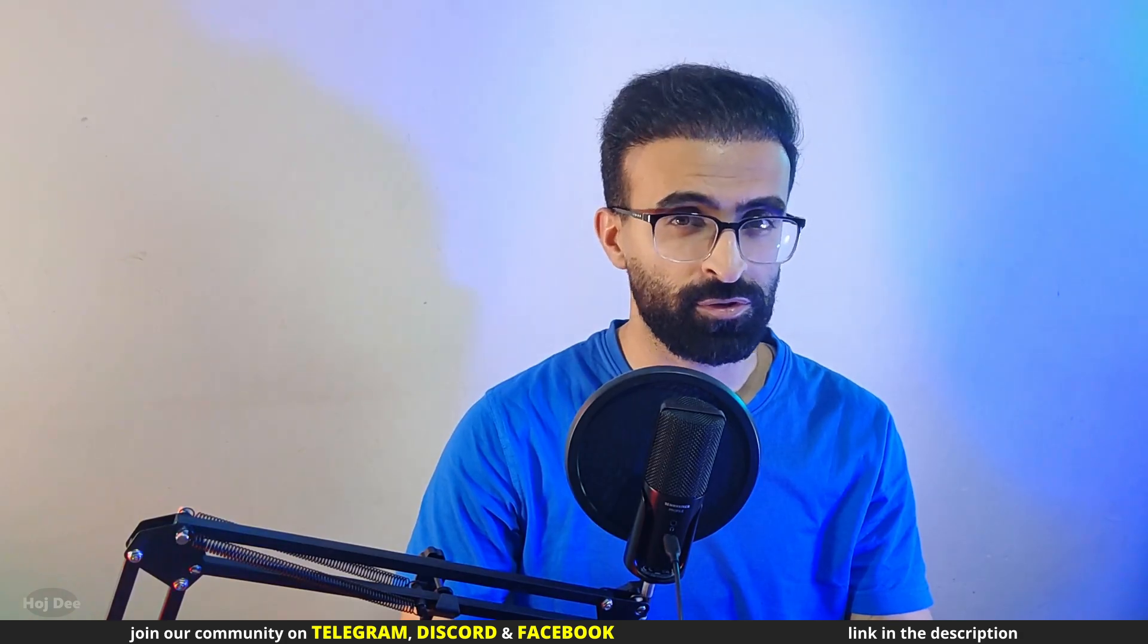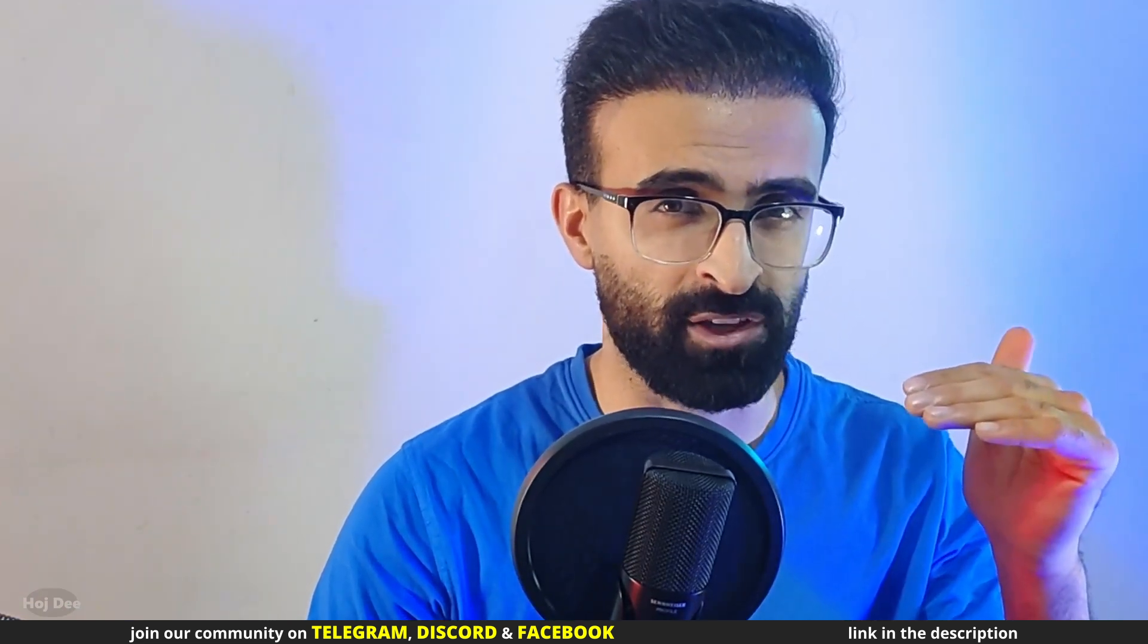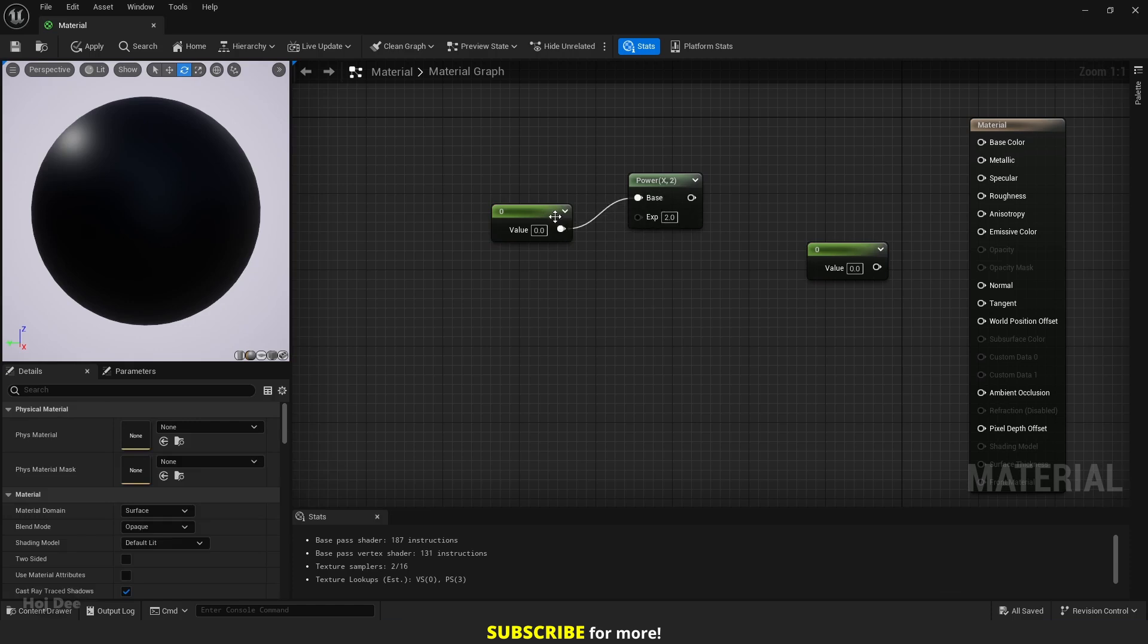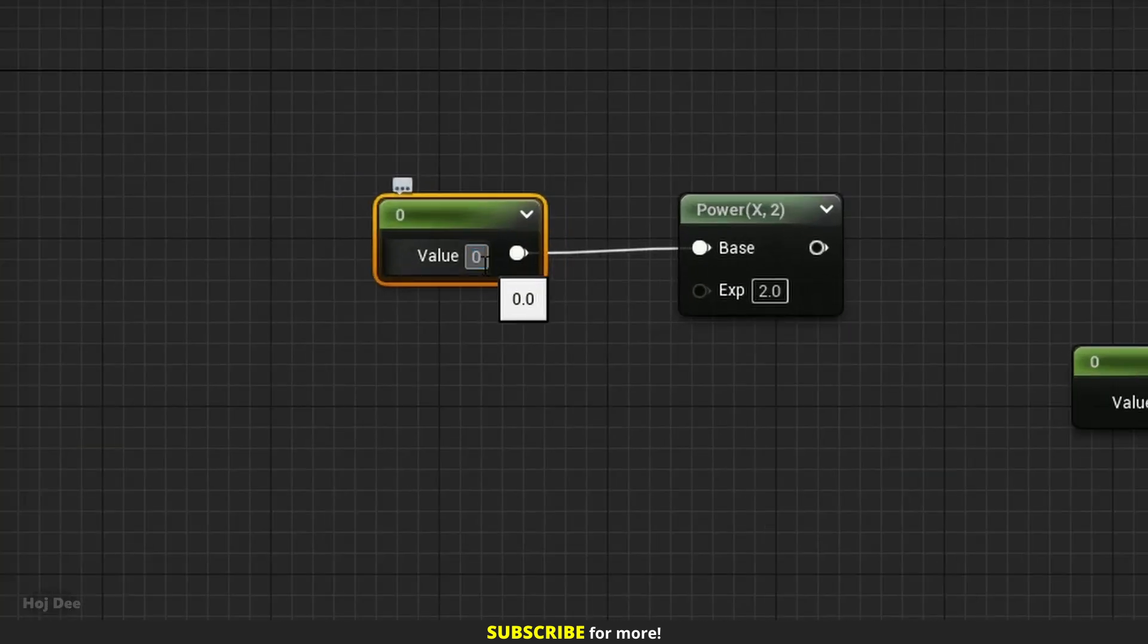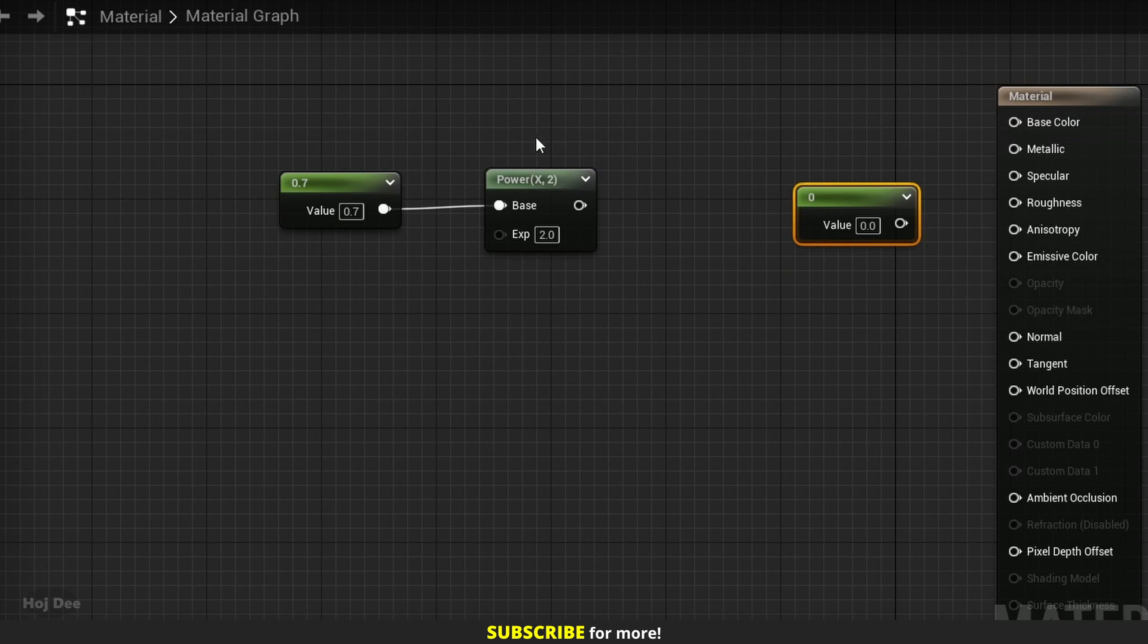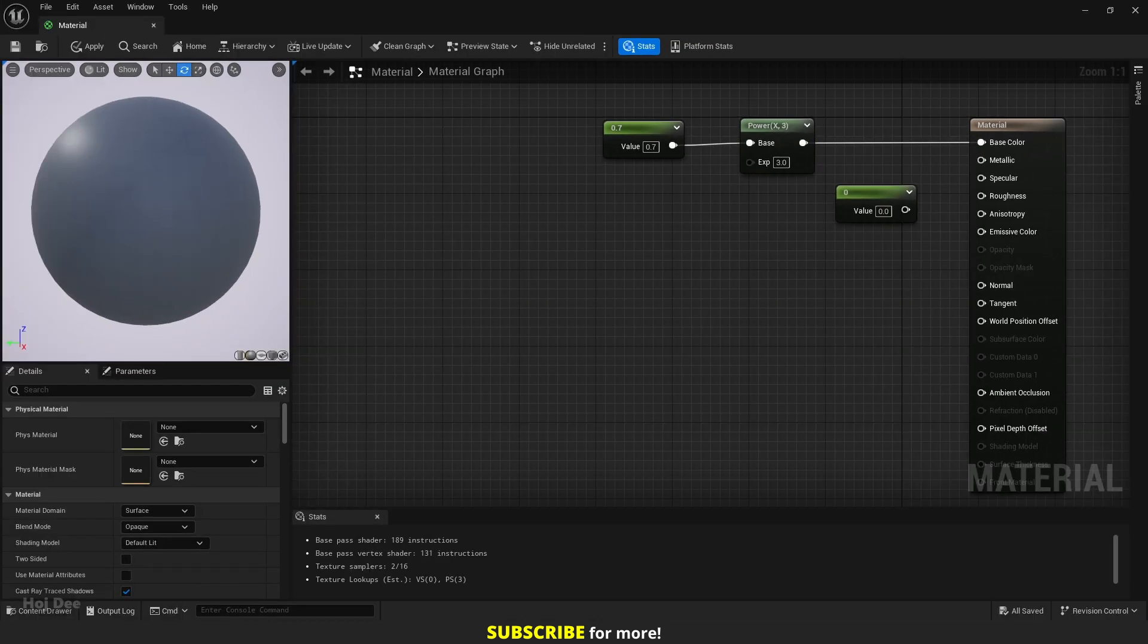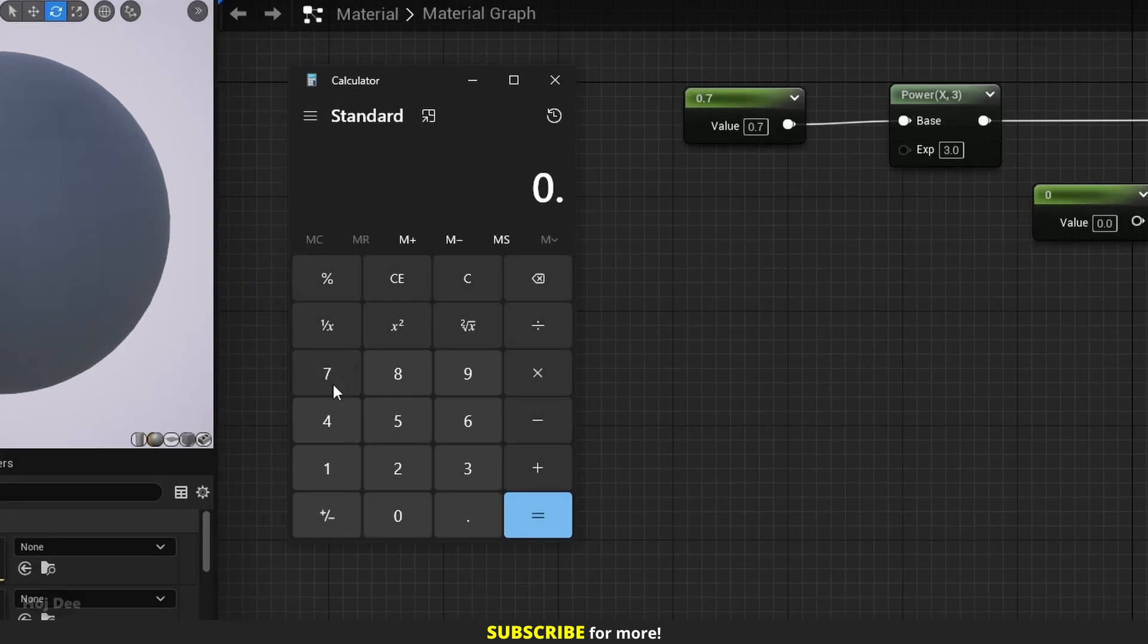So what does it do? It takes whatever we feed it and raises it to the power of the exponent. In other words, it takes the base input, multiplies it by itself exponent times and outputs the result. Let's add another constant to see what I mean. Connect this one to the base input, set it to 0.7 and place this one here. I'll set the exponent value to 3 and connect the power node to the base color input. Now it means that 0.7 will be multiplied by itself 3 times, 0.7 by 0.7 by 0.7 by 0.7.